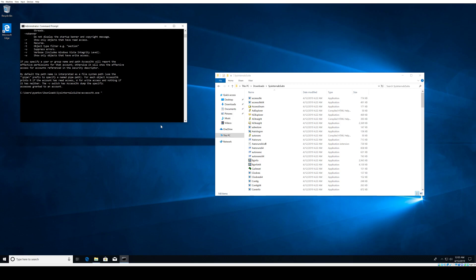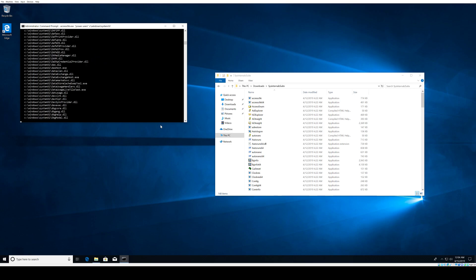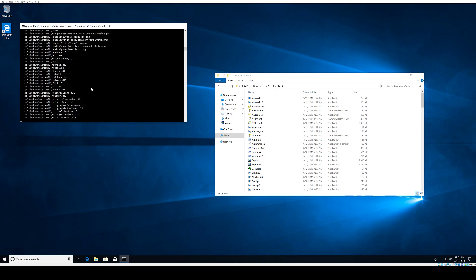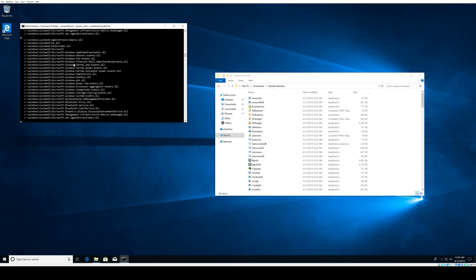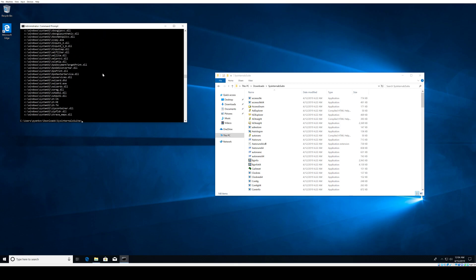For now, we're going to use AccessCheck power users and then give the directory we're interested in, Windows System32. Hit Enter. This is the output, which is the list of files and folders that the power users have access to in System32.